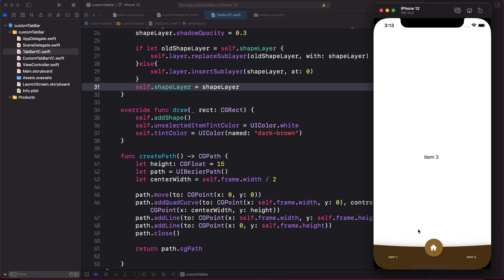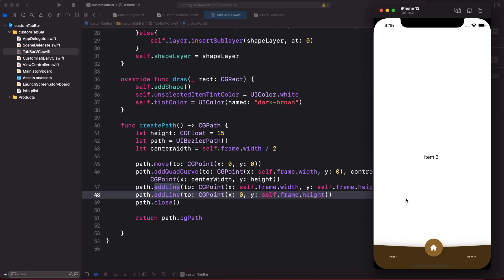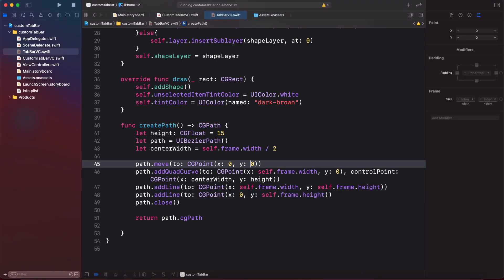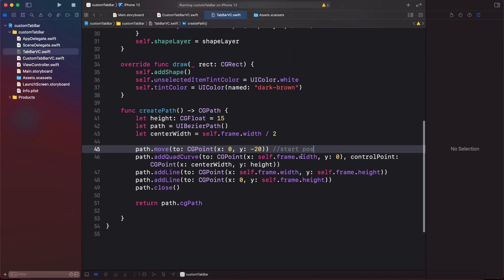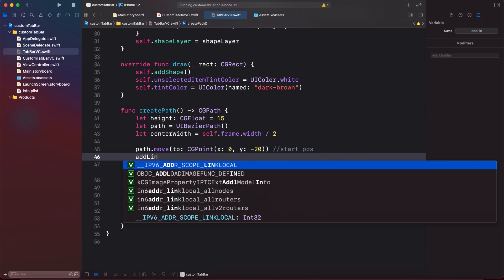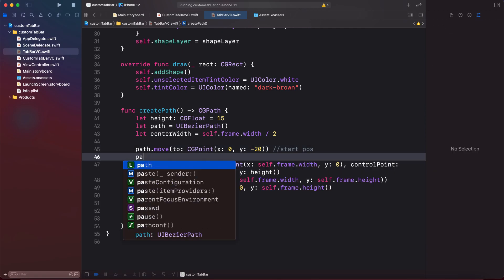I'm going to use the same code but adjust and add a few paths in the createPath method. I've already sorted out all the values for this, and you can also play with the values to get different and better results.